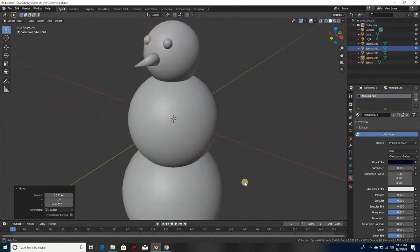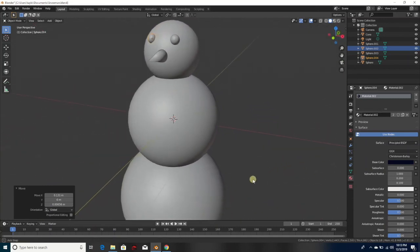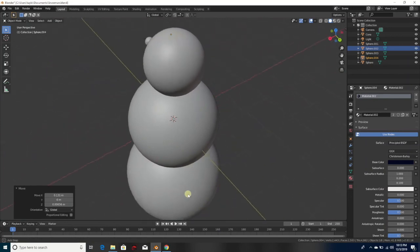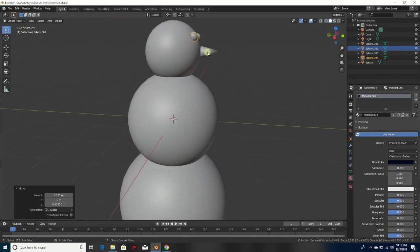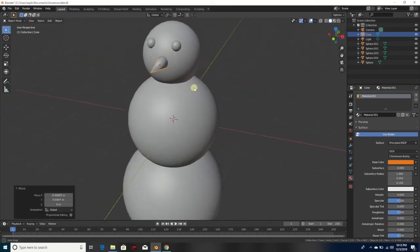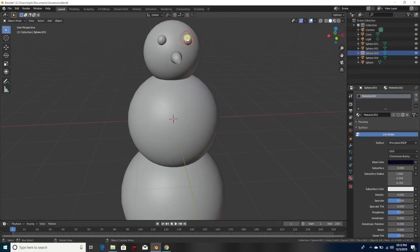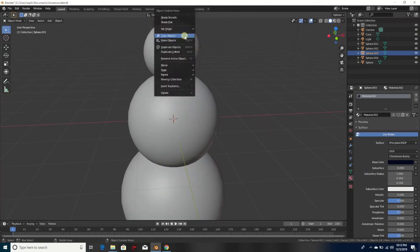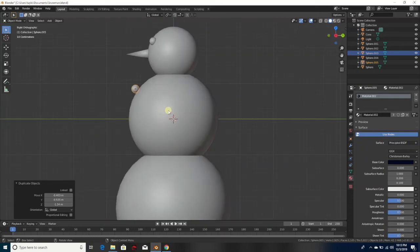Scroll around with the mouse wheel; hold the mouse wheel down to scroll around and see how it looks from all angles. Click on one of the eyes and duplicate it — you can just hit Shift+D, or right-click and duplicate. Now hit number three on the number pad for the side view and hit G to push it in.